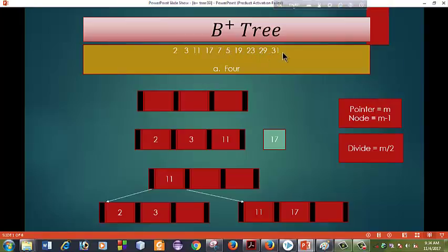Okay, here is the pointer. The pointer is M. In the tutorial, the pointer is M. M is 4. When the pointer is 4, the node is 1 — that means 3. So this is the pointer.